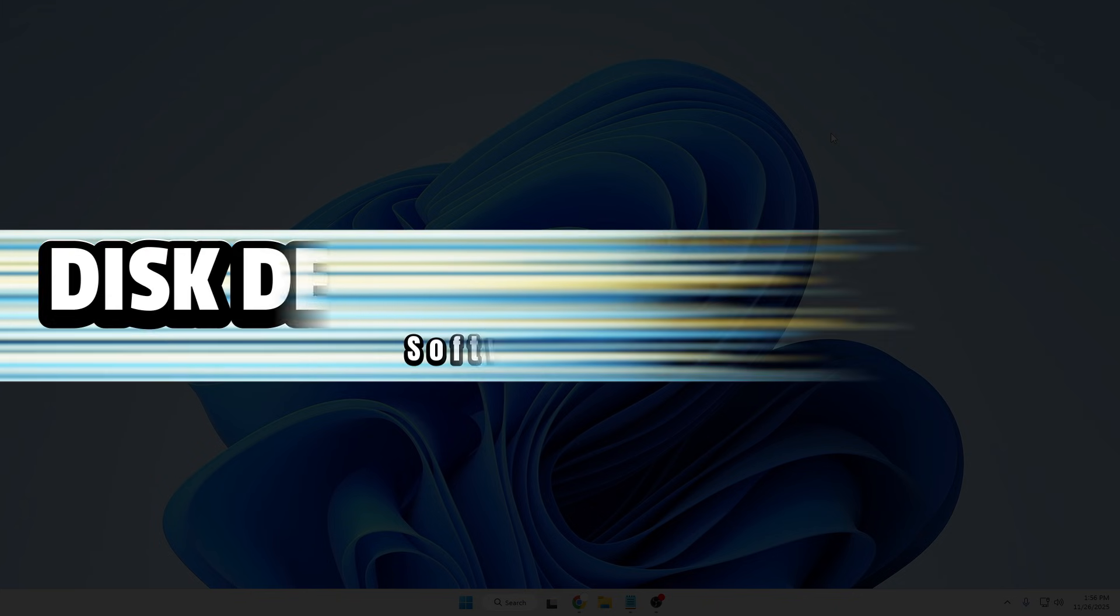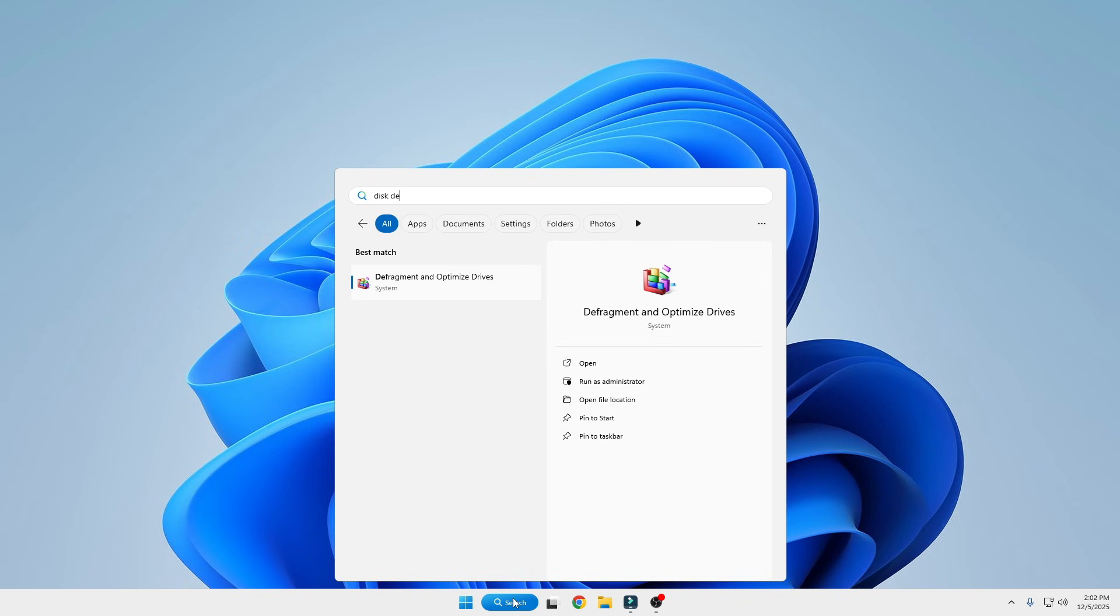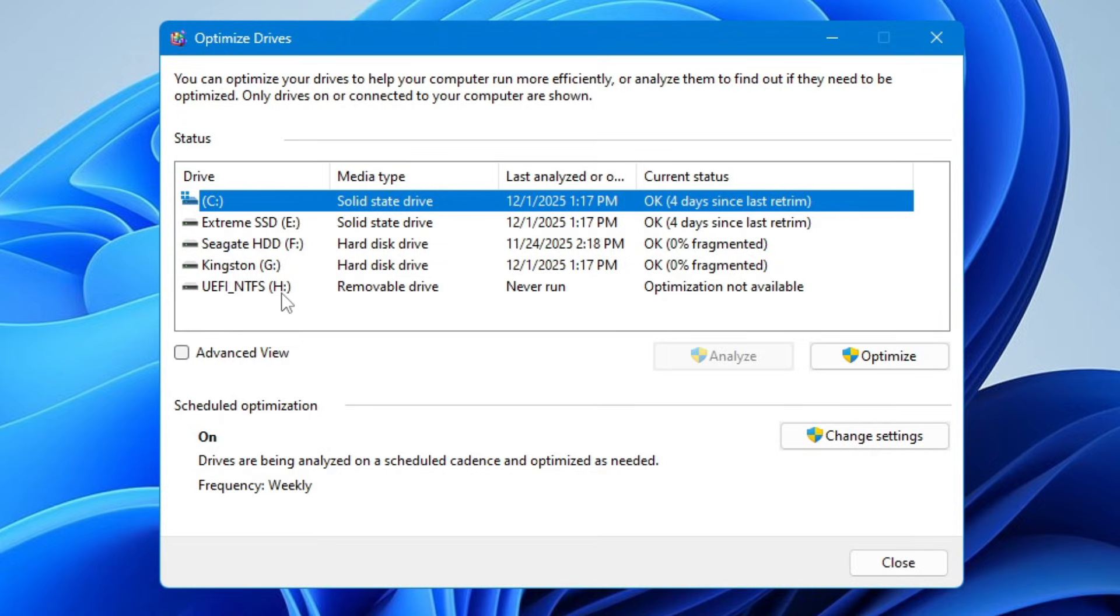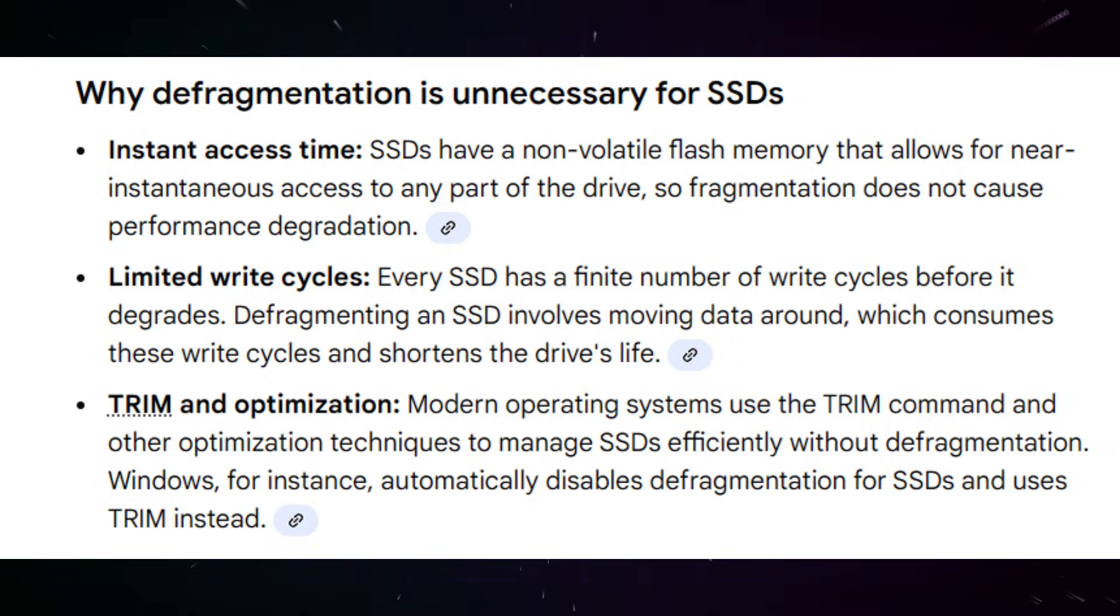Number one: disk defragmentation utilities. Yes, disk defragmentation utilities are good for hard drives but not for SSDs. Because SSDs have no mechanical read/write head, defrag provides no performance benefit.